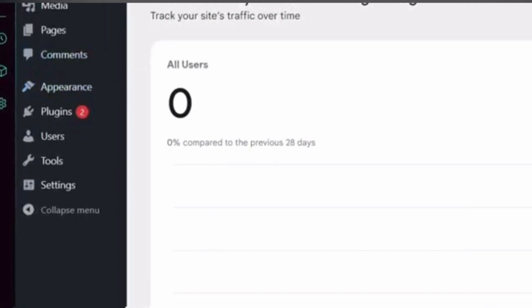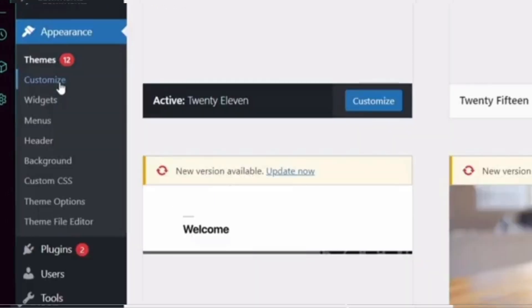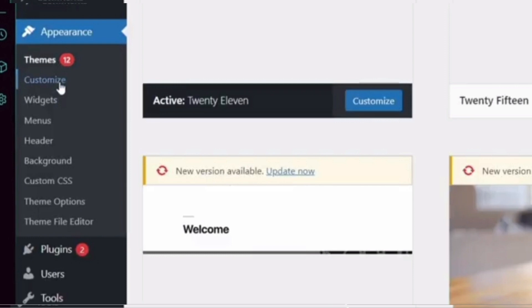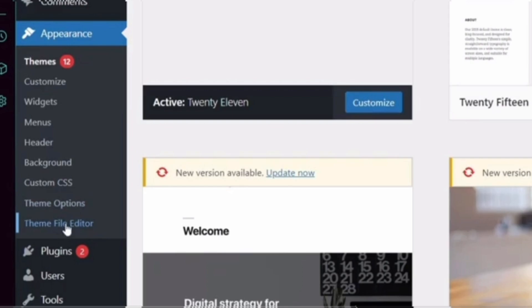Click on the Appearance option from the left panel, then click on Customize. Now click on the Theme File Editor option, and from the right panel, go to the header page.